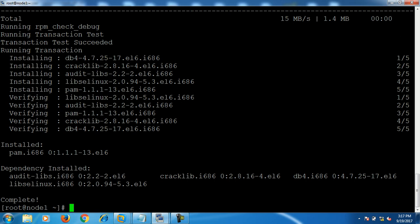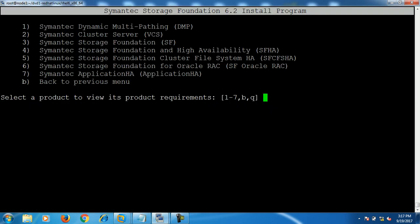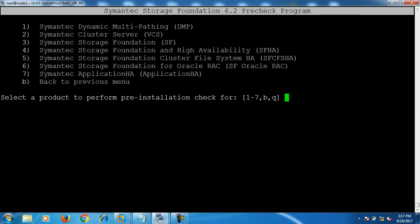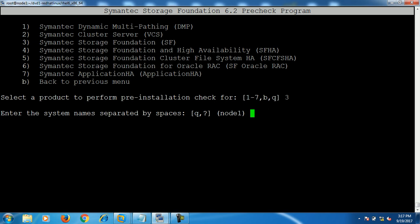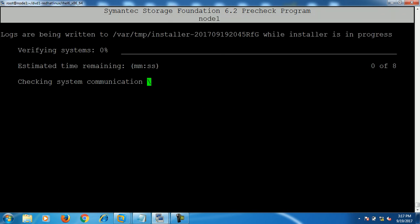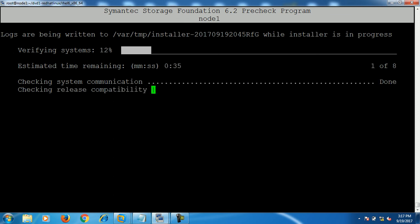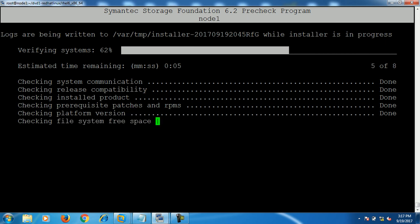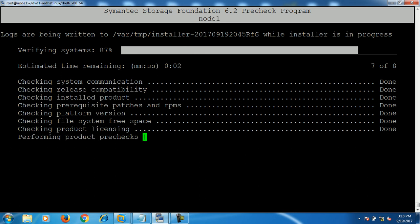Once you install all the required packages on your server, hit enter and press B for back. Now I know that I already installed the required RPMs on this server. I'll perform the pre-installation check — press B, hit enter, select number 3 for Storage Foundation, and hit enter. It will ask for the system name; my system is node1.